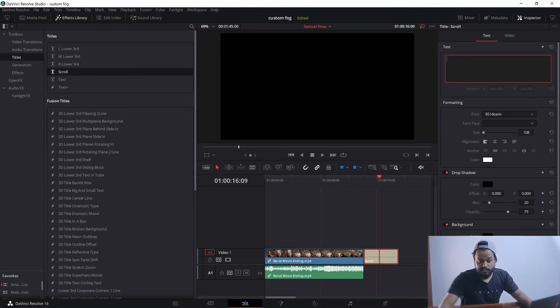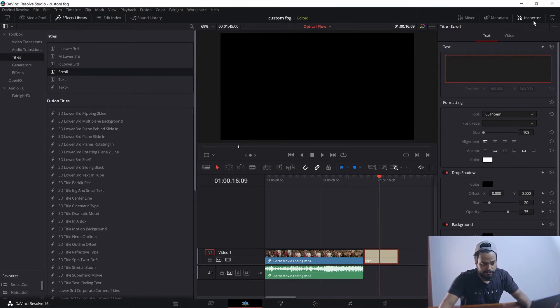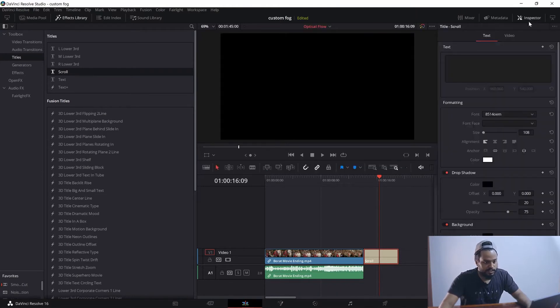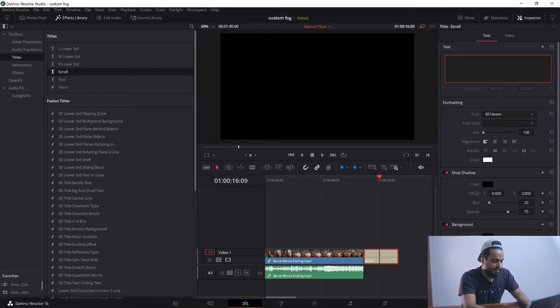Just change the text of the Scroll animation preset. If you don't get the text pop-up icon here, just go to the Inspector tab by pressing here, and write what you need.